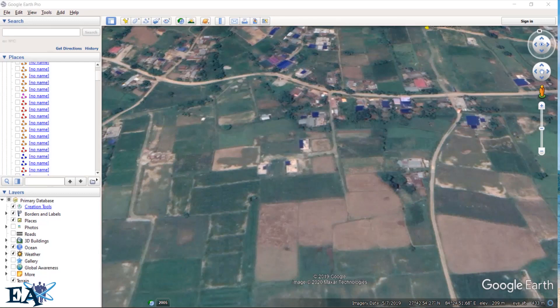Hello friends, welcome to Engineering Academy. In this video we will learn how to measure the area of land using Google Earth.